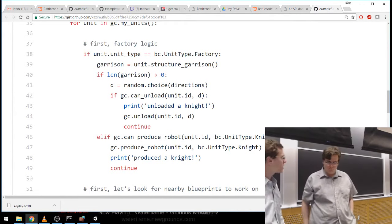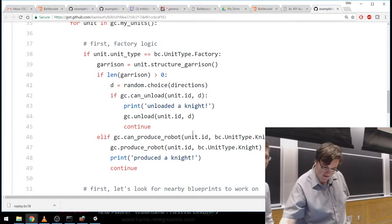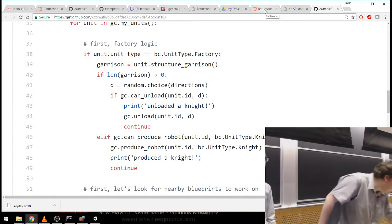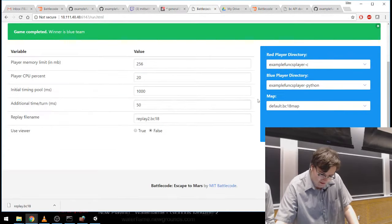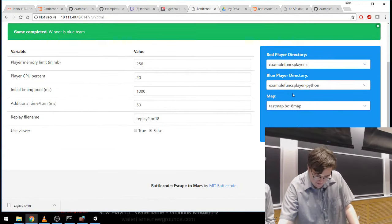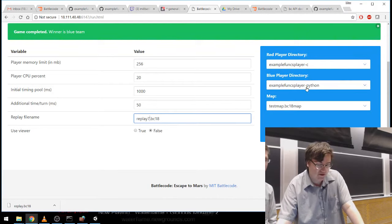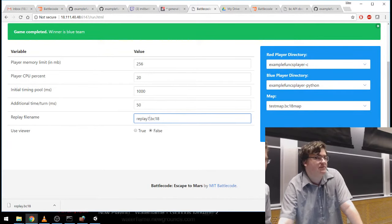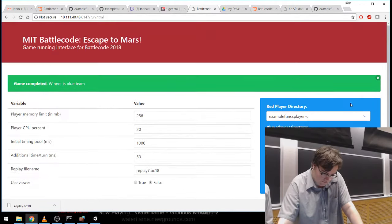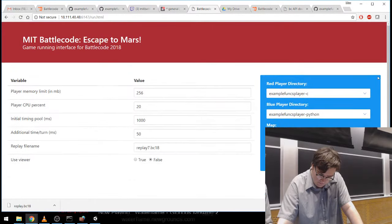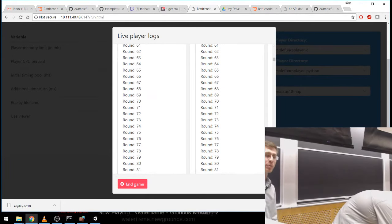That's a pretty complete description of the example funcs player code. Now let's watch it in action. I'm going to click over to this other thing — my enthusiasm for viewing the client has in no way flagged. We're going to run another match with the example funcs Python player and see if we can spot some of those debugging messages from the code — like 'I'm making a knight' and that kind of thing.